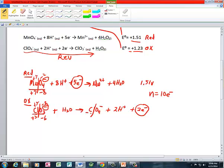Over here in perchlorate: oxygen still gets its charge, 4 times minus 2 is minus 8, the overall charge on the ion is minus 1, so chlorine has to be plus 7. So chlorine has a plus 7 oxidation state in perchlorate — it's more oxidized, it's lost more electrons. And every time you gain one more oxygen, you increase the oxidation state by plus 2. So we're going from plus 5 to plus 7, which means 2 electrons are being lost in this reaction.